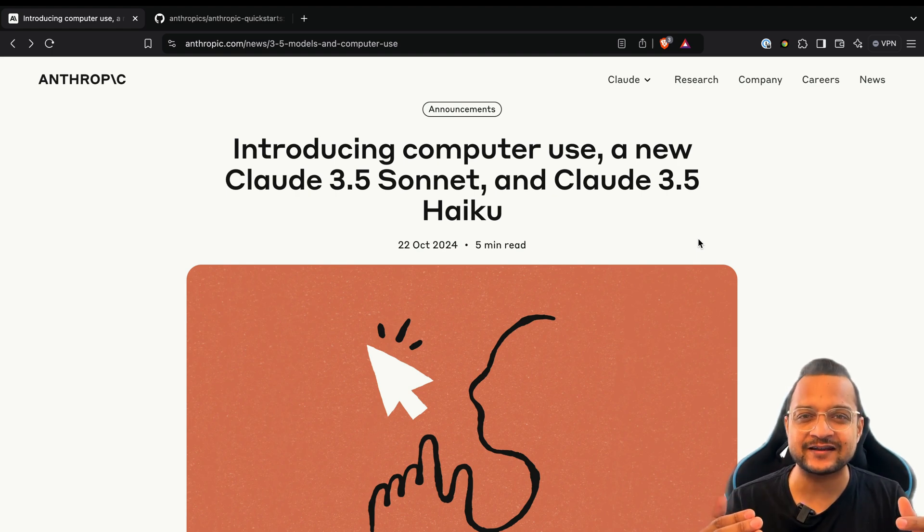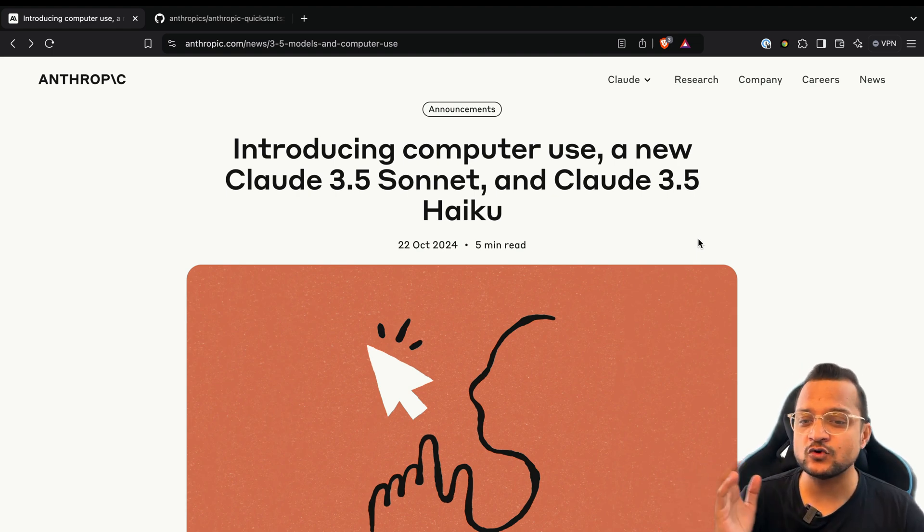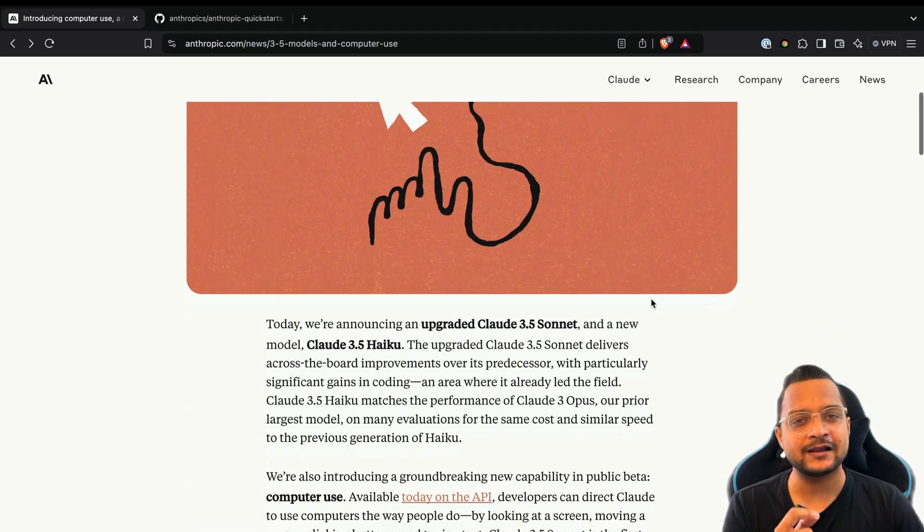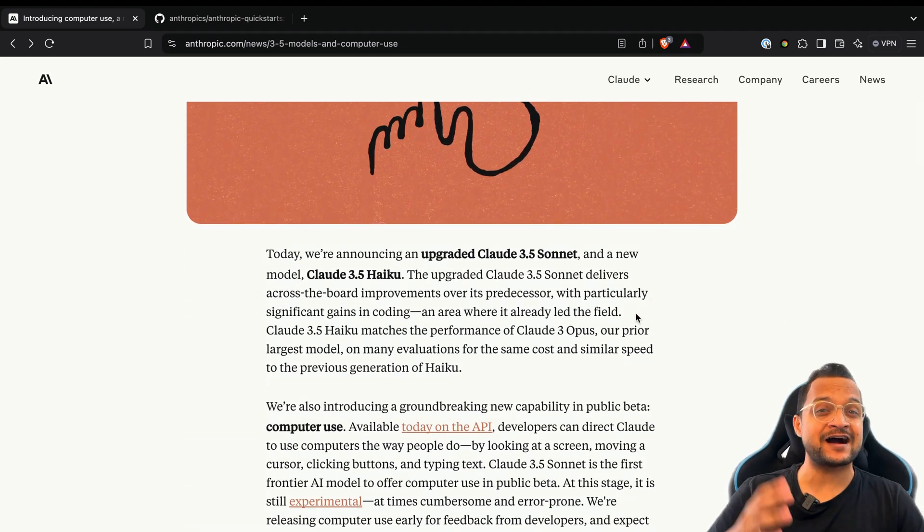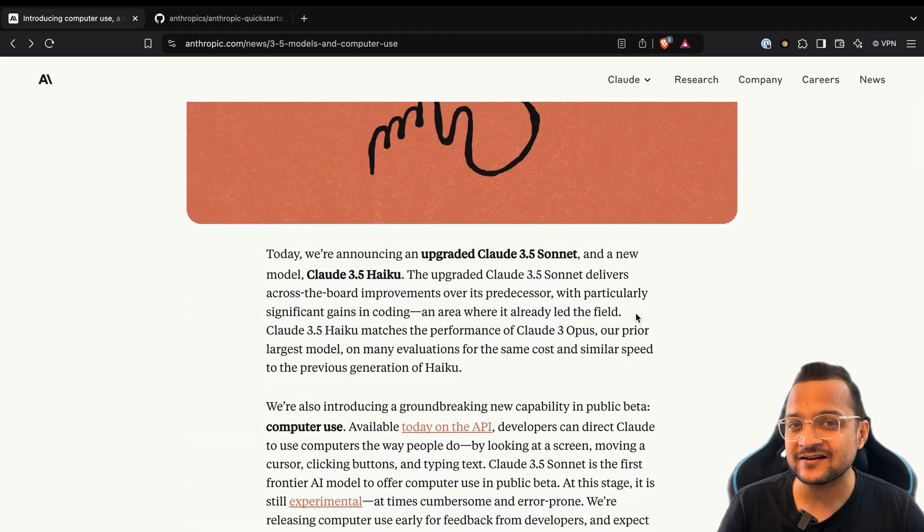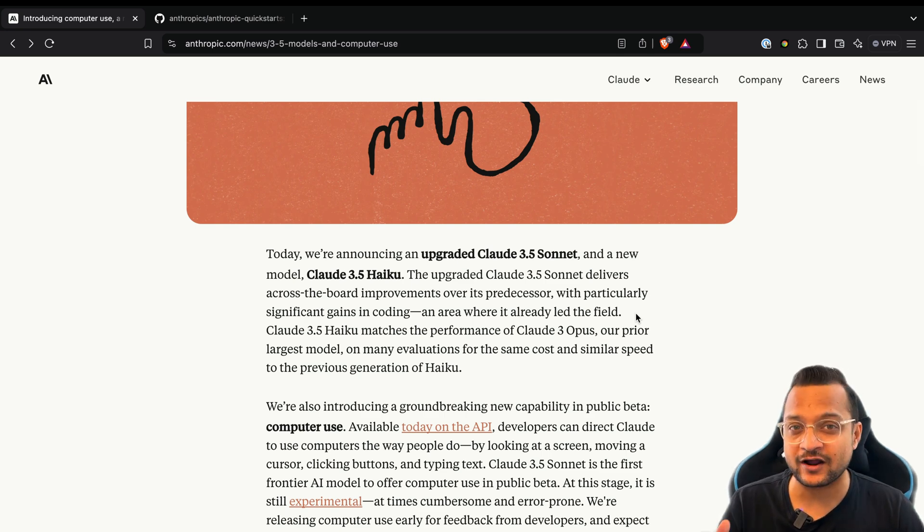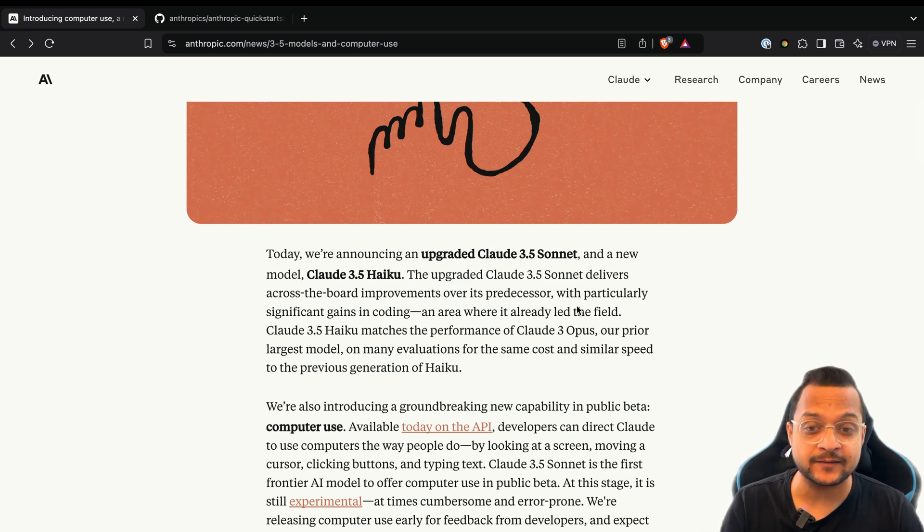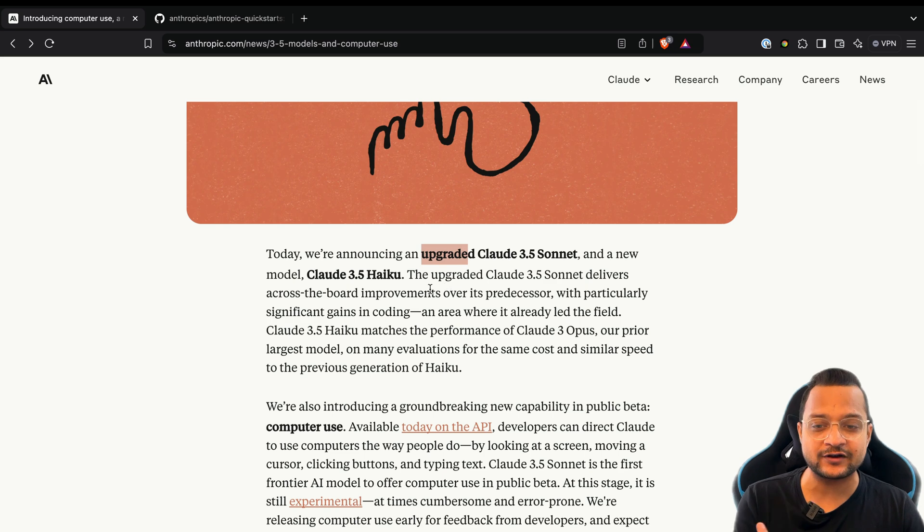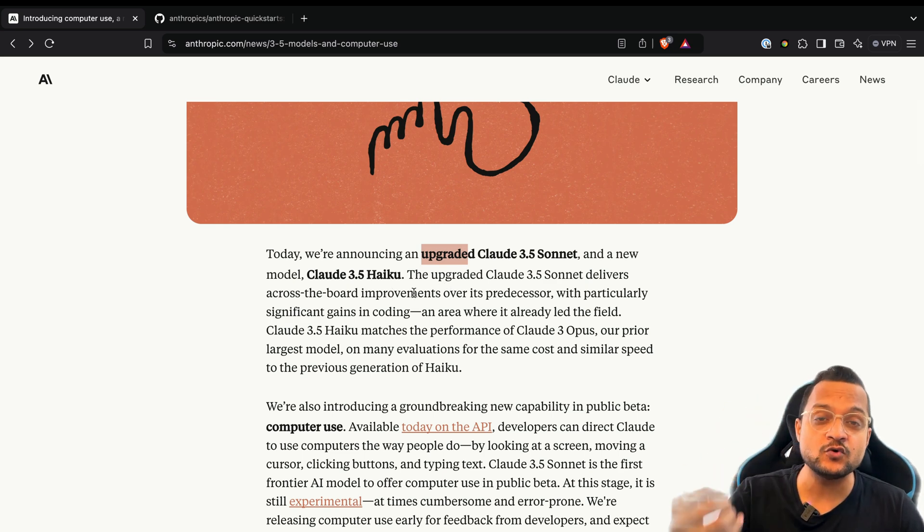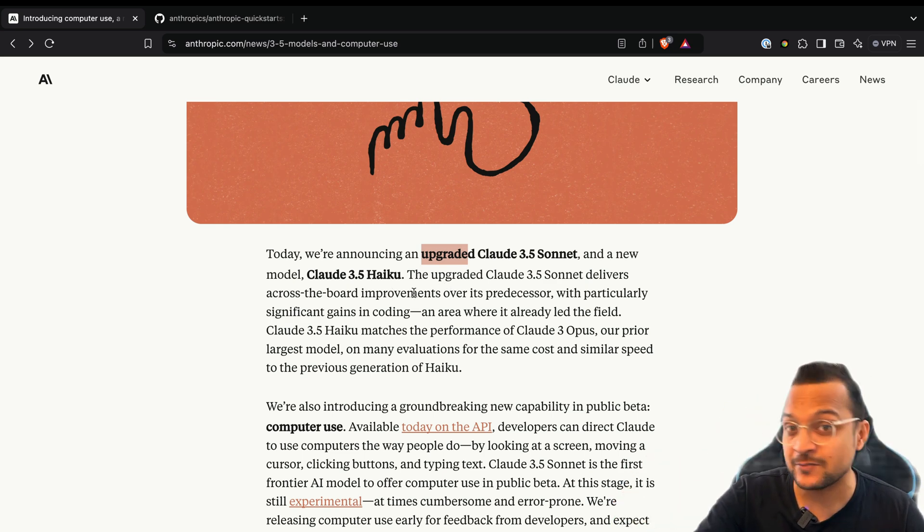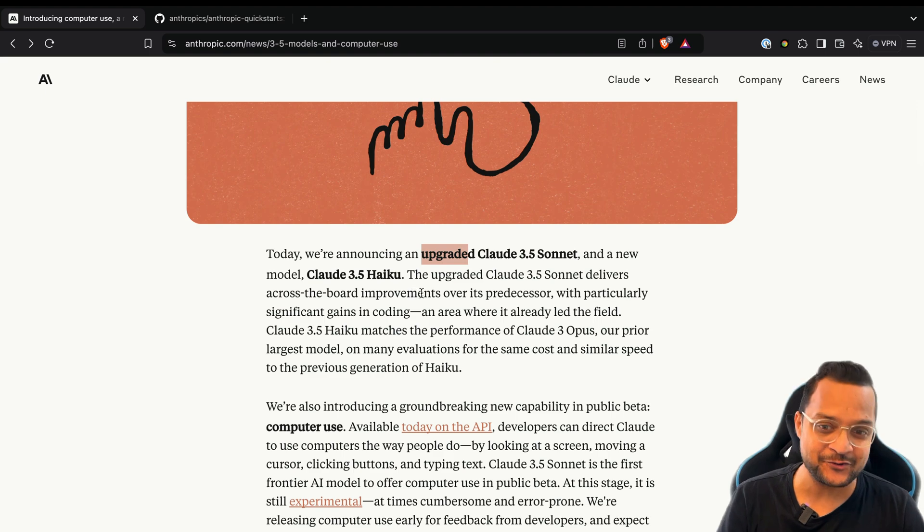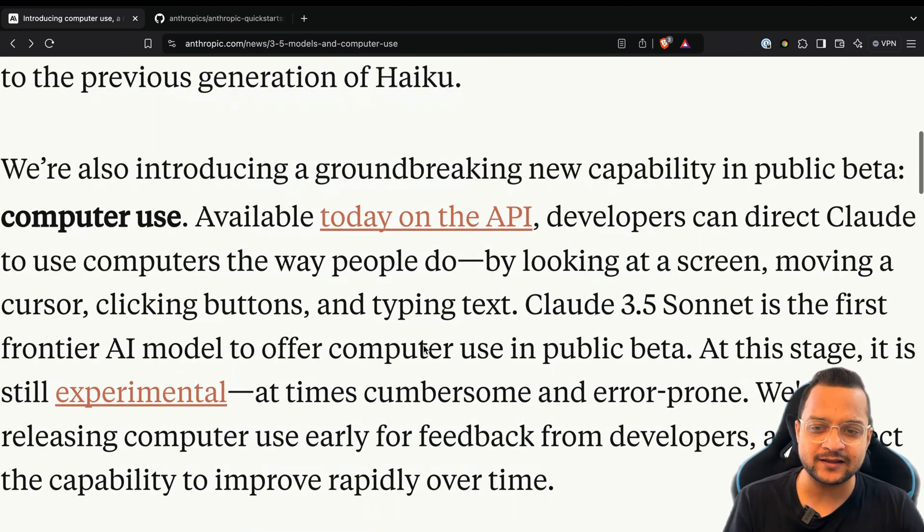These two models are really great. Claude Sonnet was amazing, best in class especially for coding and for analyzing things, but now they have the upgrade version of 3.5 Sonnet and the Haiku - a new and really amazing, faster, cheaper model.